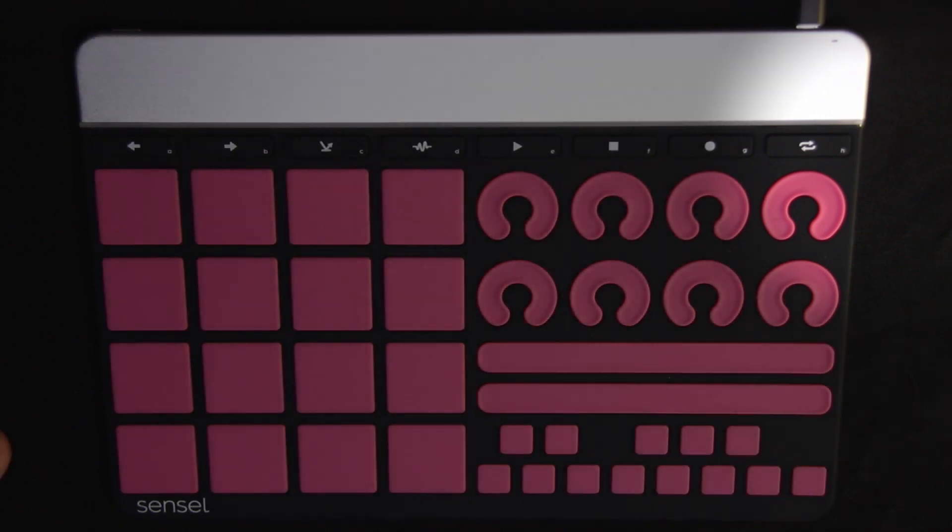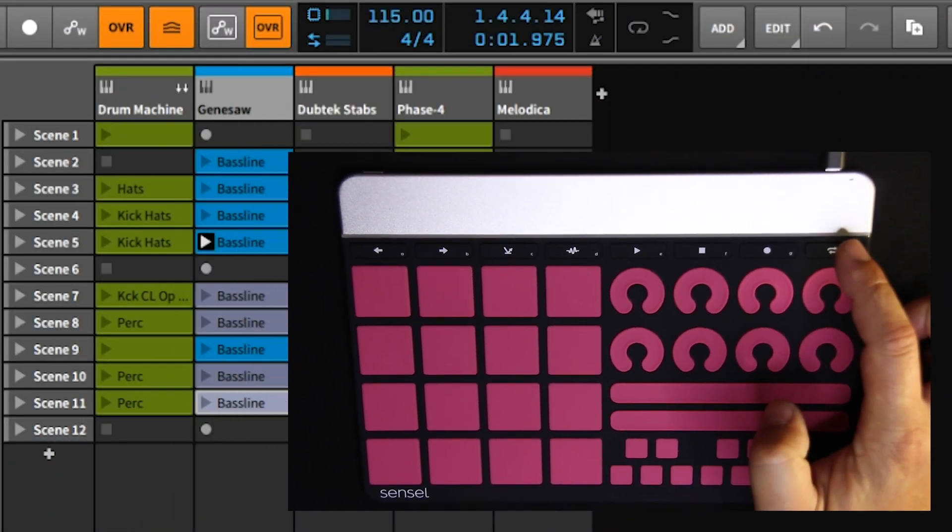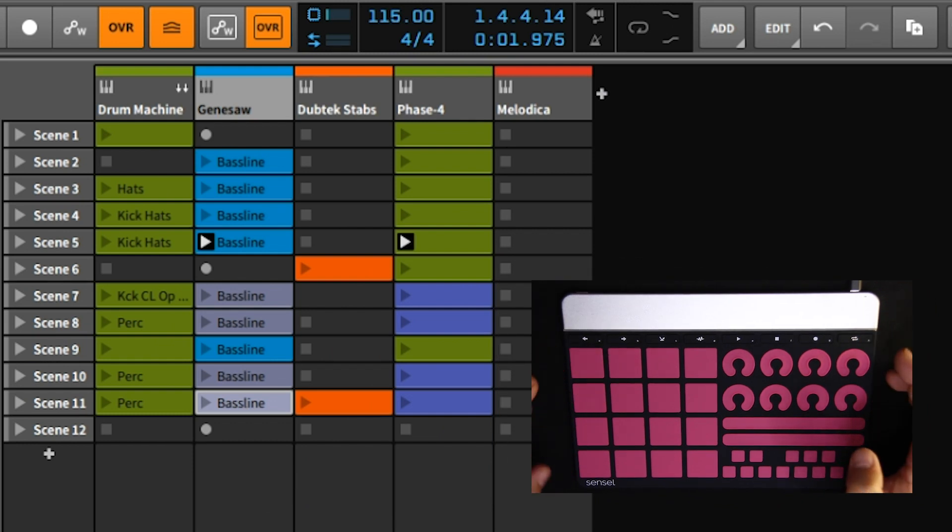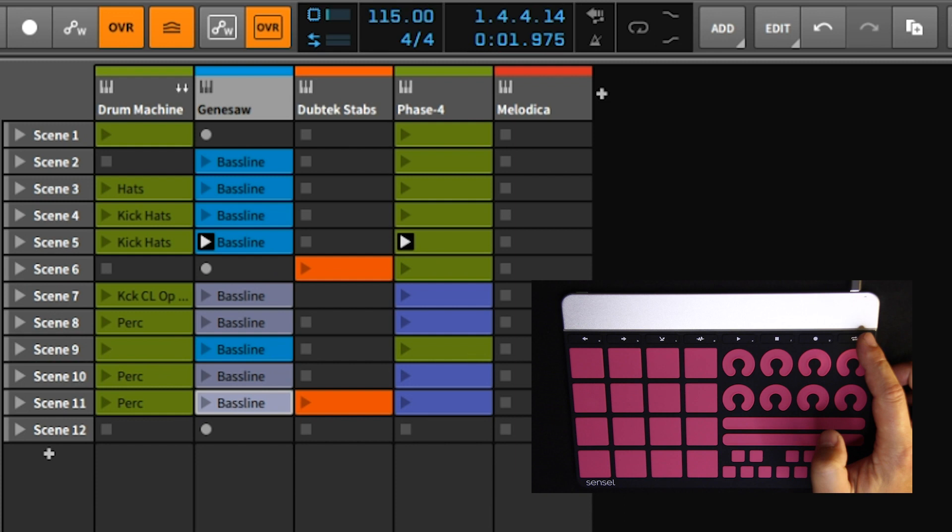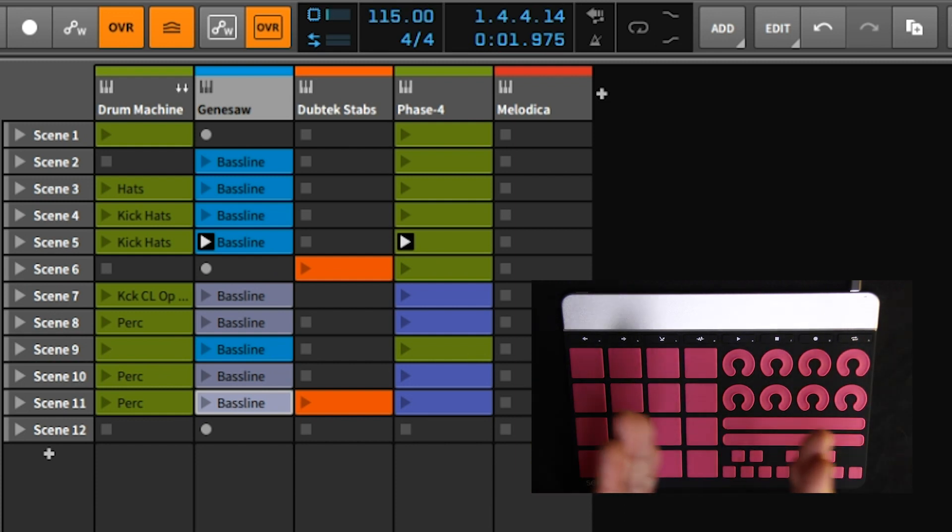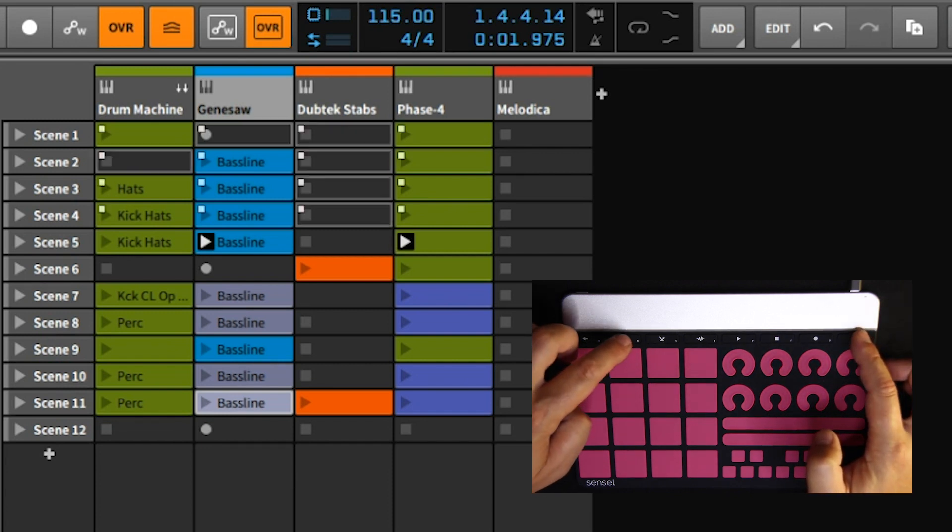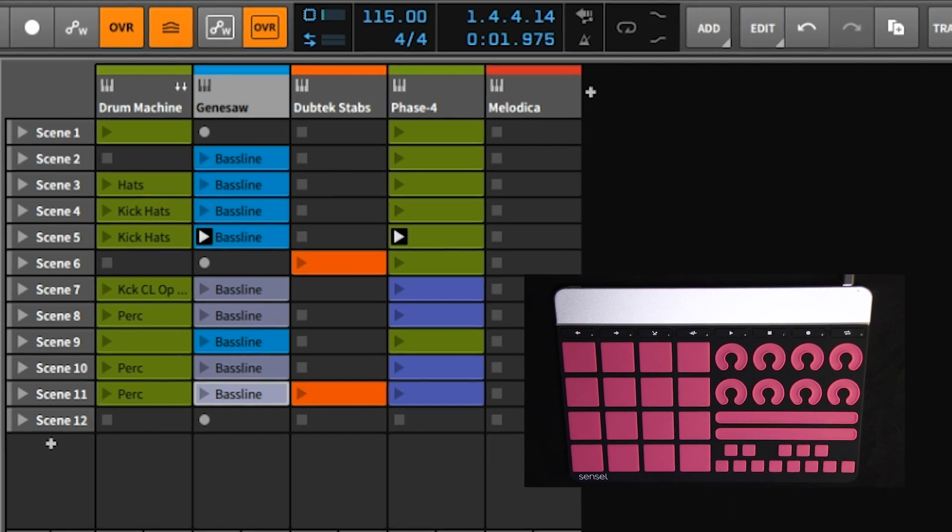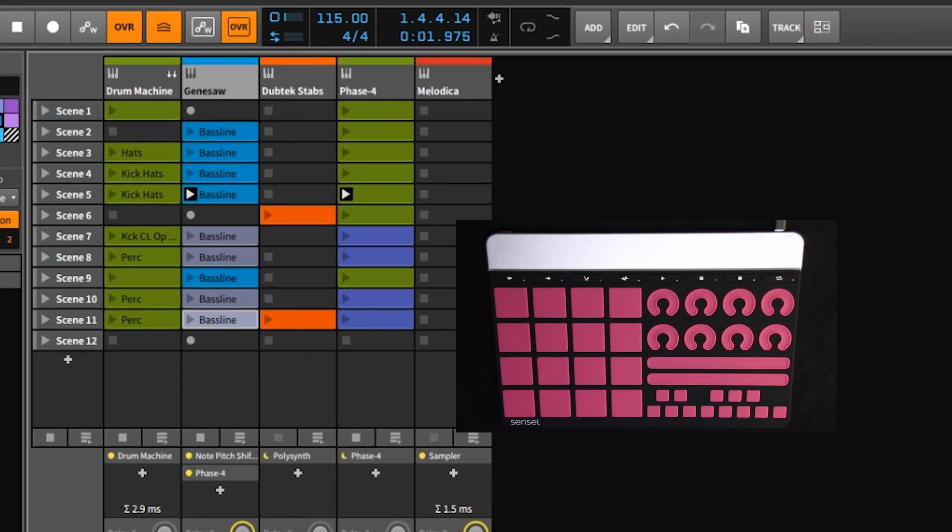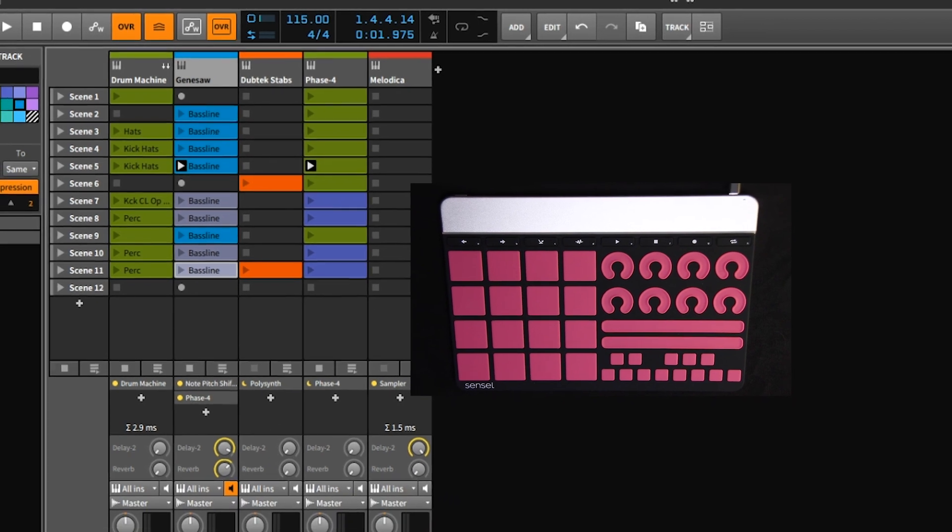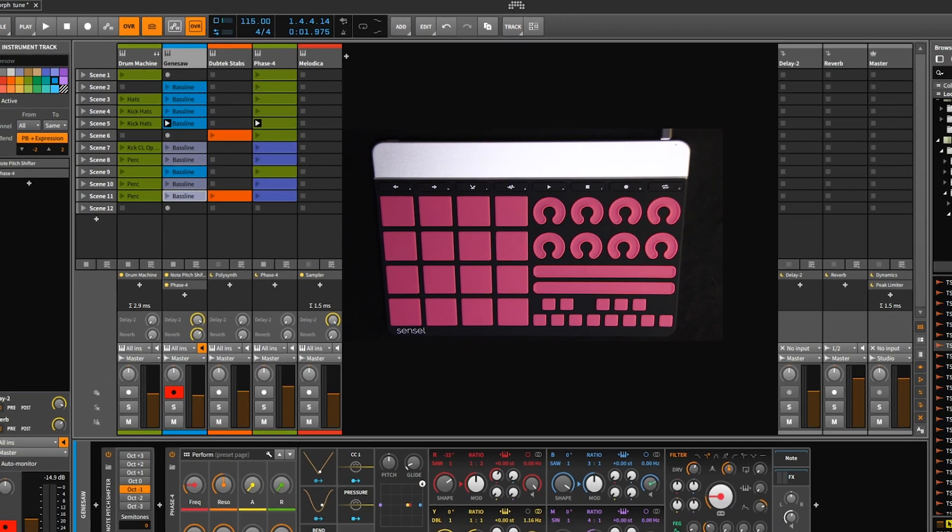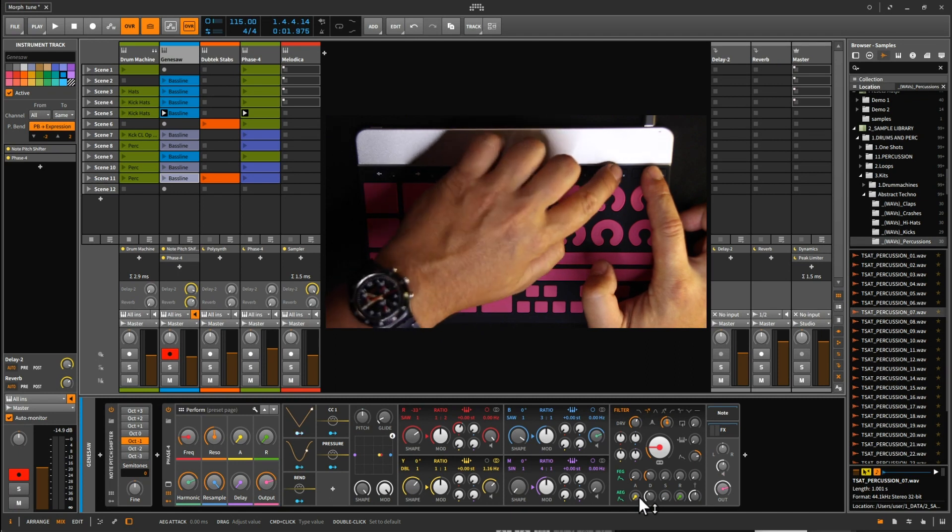So when you press shift and the arrows, you navigate on the clip launcher, because your pads here are not only drum pads, but they represent the clip launcher if you press on shift. So you have four by four, but you can move to the next four by pressing on shift and the arrow. When you press shift and play or stop, it's going to stop all clips, and when you press shift record, it's going to record a clip.